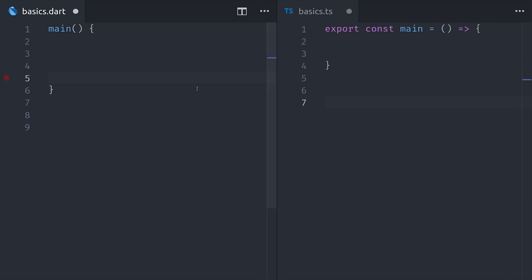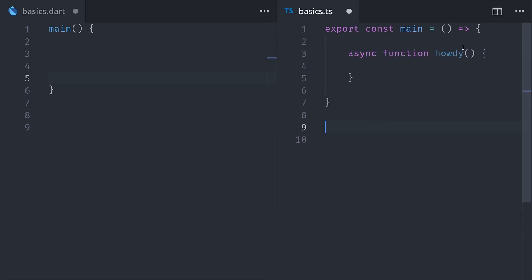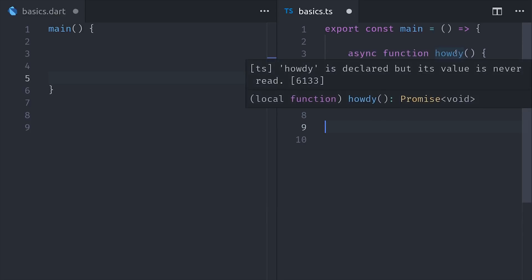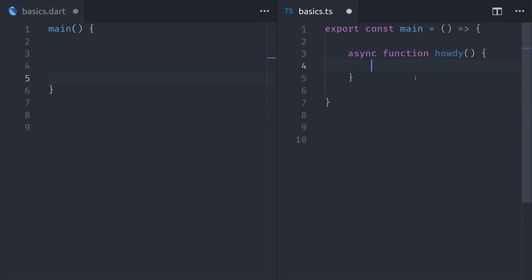Now the next thing we're going to look at is asynchronous programming, which is one of the most important concepts to know for JavaScript and Flutter alike. In JavaScript, we have promises, and we can create promises by writing async functions that return some value. By default, these will automatically return a promise.